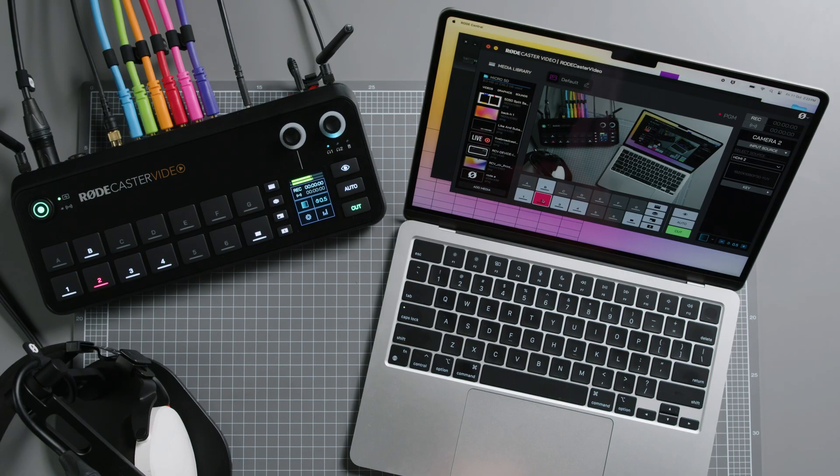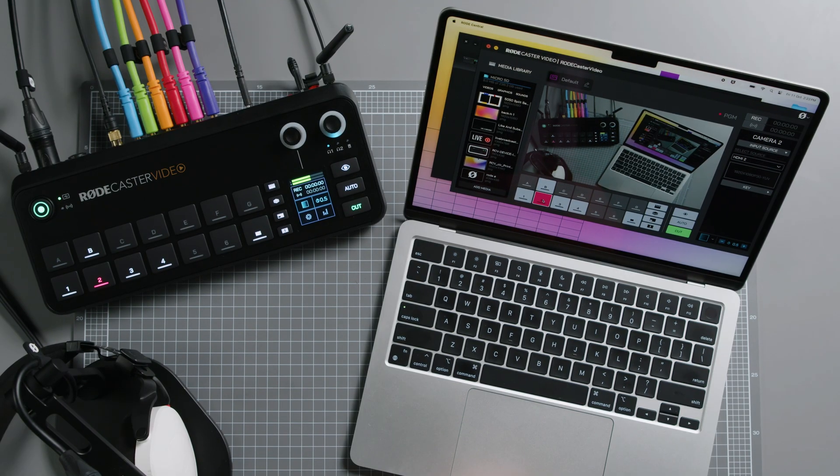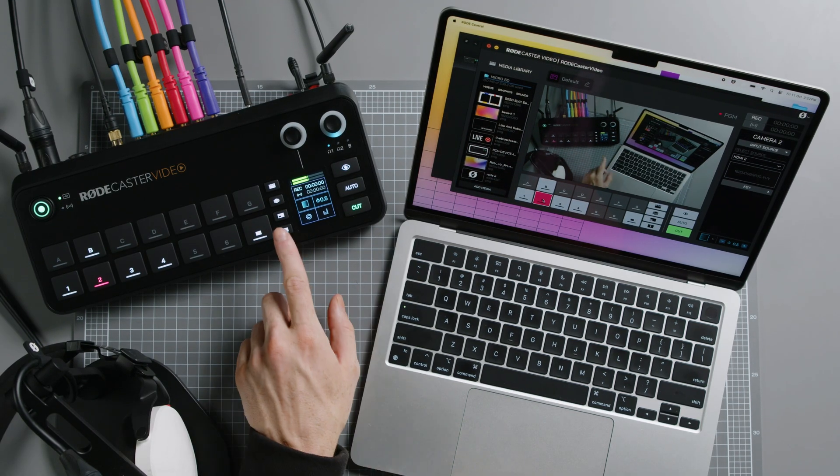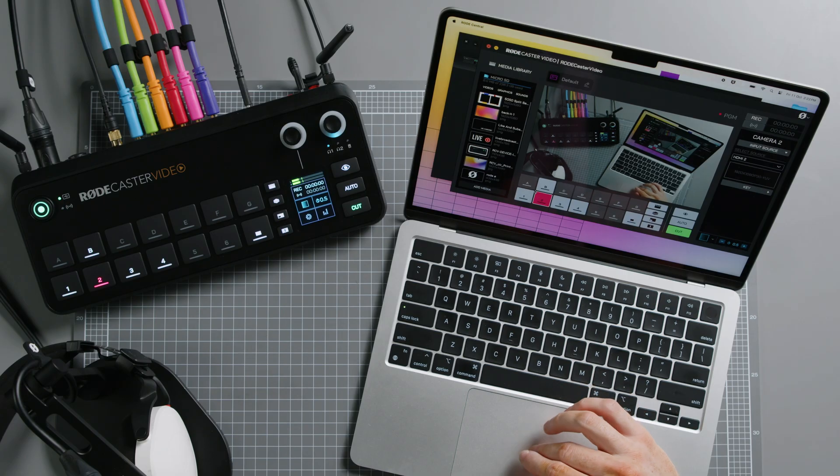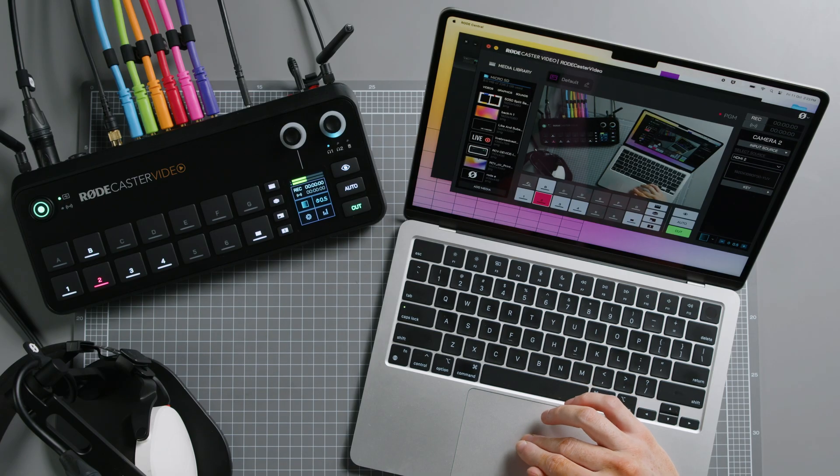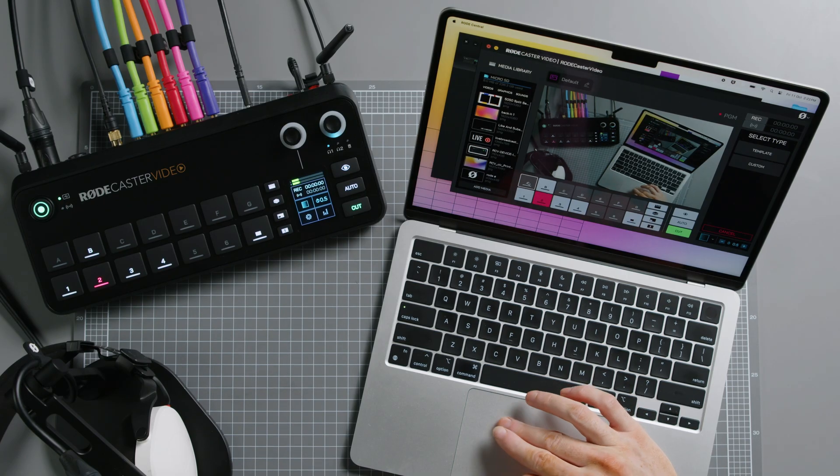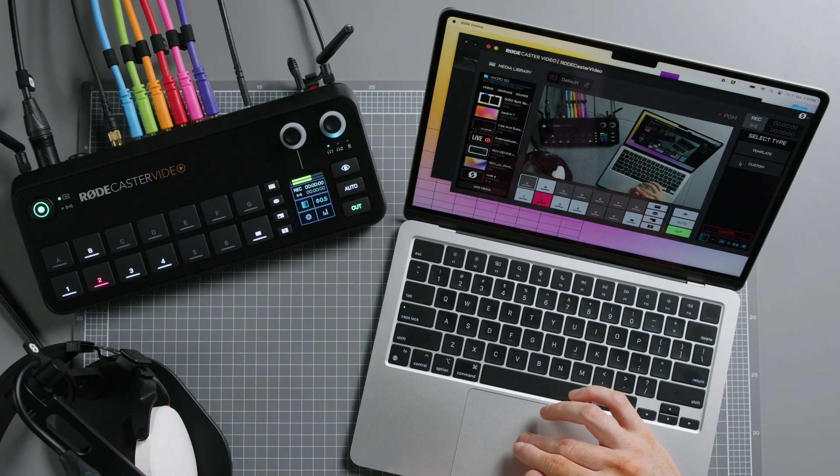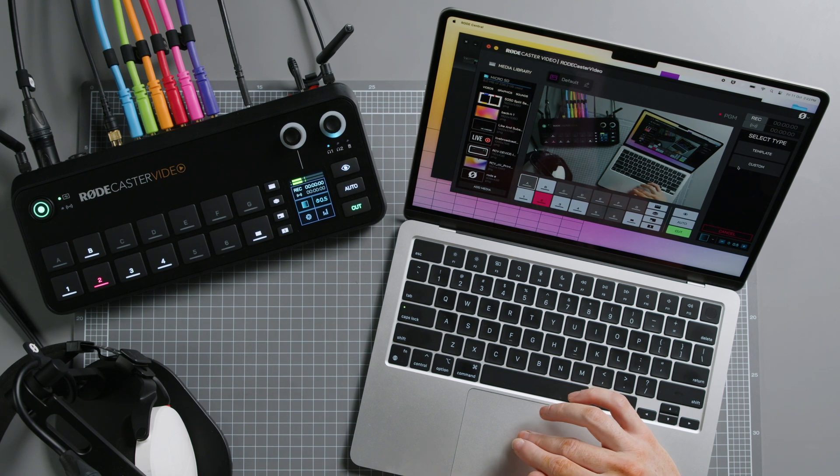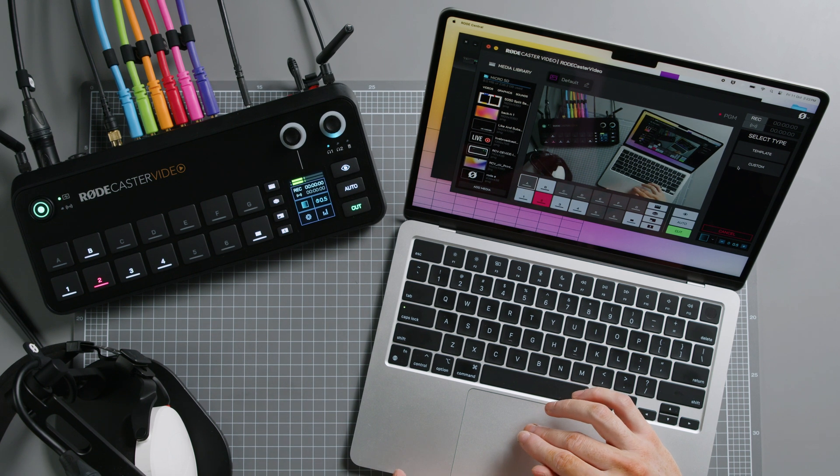To start creating a Scene, instead of clicking the Multi-source button here, simply click the Actual Scene button you want to build a scene on. So let's go with A. From there, you can choose either Template or Custom and go from there.